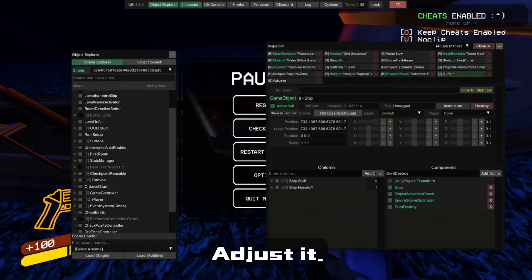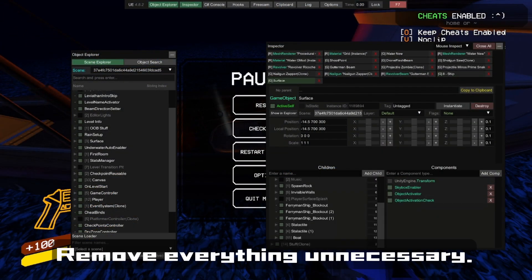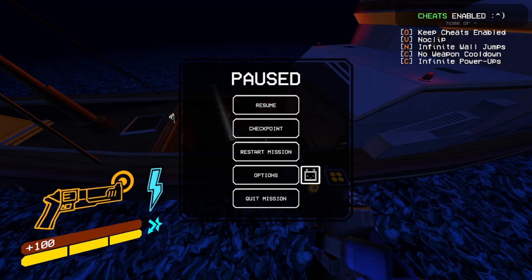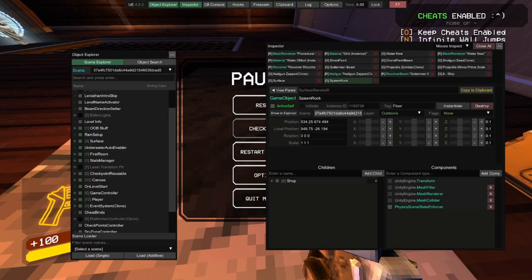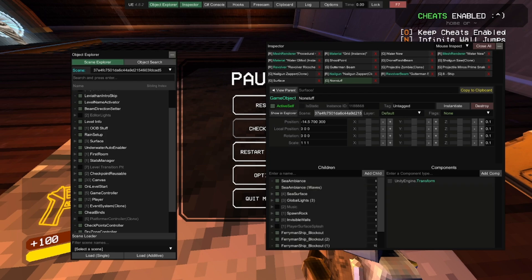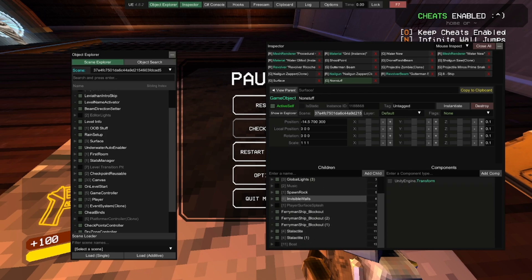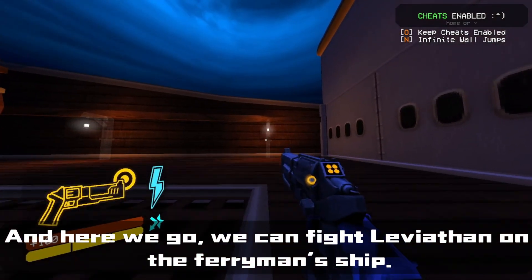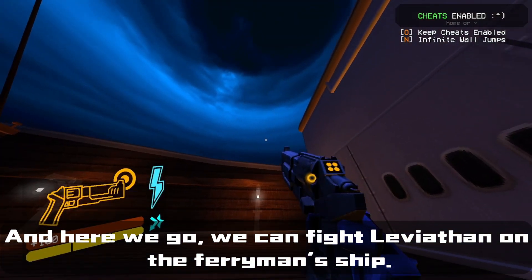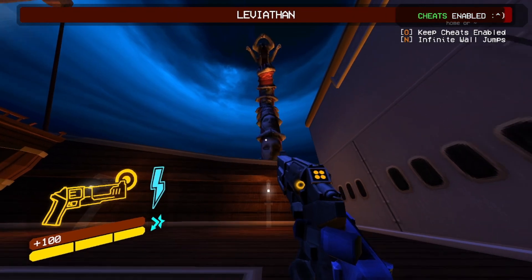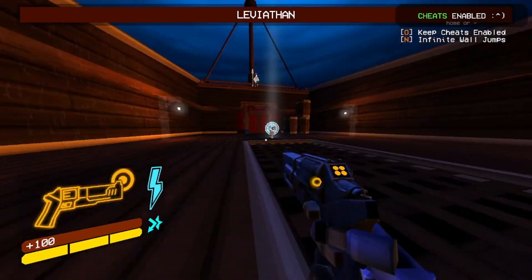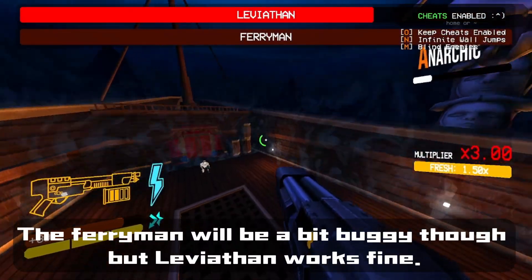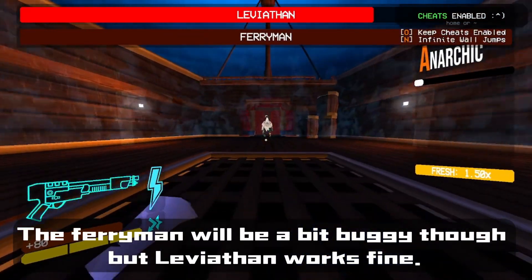Adjust it, remove everything unnecessary, and here we go — we can fight the Viathan on the Pyramid's ship. The smaller enemies will be a bit buggy, but the Viathan works fine.